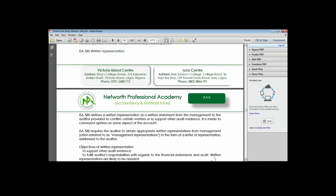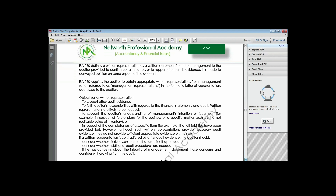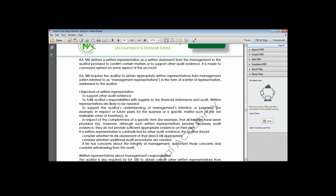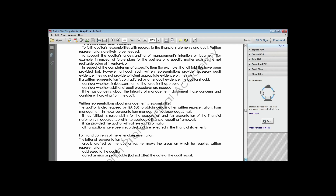ISA 580 requires the auditor to obtain appropriate written representations from management. This gives the auditor some level of comfort - in case of future issues, the auditor can show that they requested the information and this was the response received. The objectives of written representations are: to support other audit evidence, to fulfill the auditor's responsibility regarding financial statements and the audit, and to support understanding of management's intentions regarding specific items.